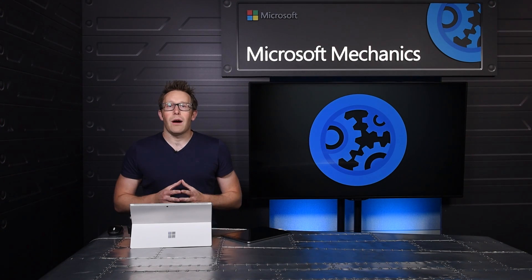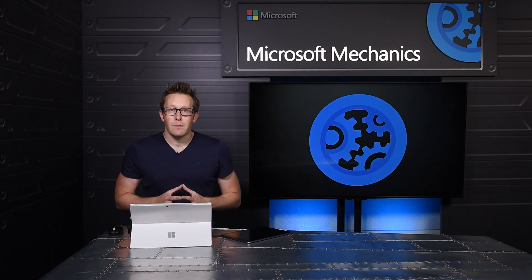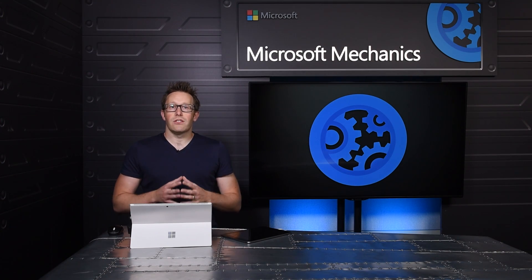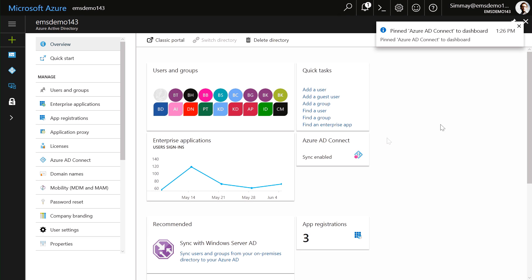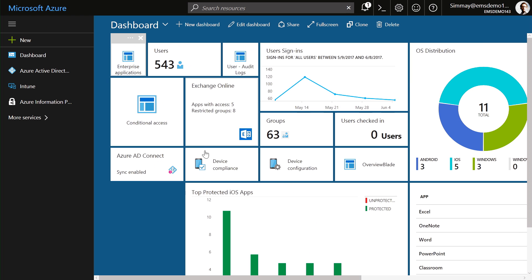Coming up, I'll show you how we're making your enterprise mobility and security experience more productive with a unified admin experience in the Azure portal.